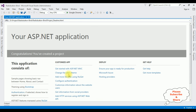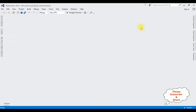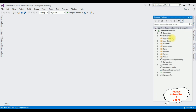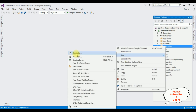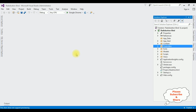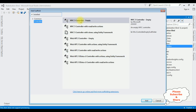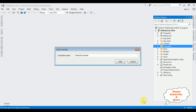The project is created successfully. Let's close this default window and open Solution Explorer. In this project I'm adding a new controller. In the Controllers folder, right-click > Add Controller. I'm selecting MVC 5 Controller Empty, click Add. The controller name is 'Car'. Click Add.